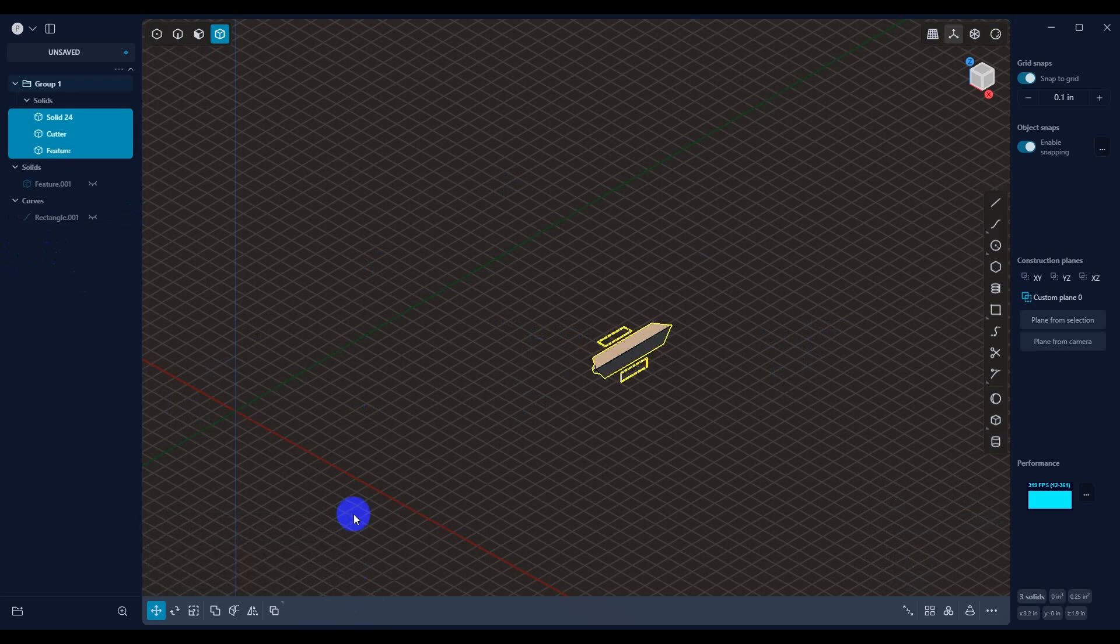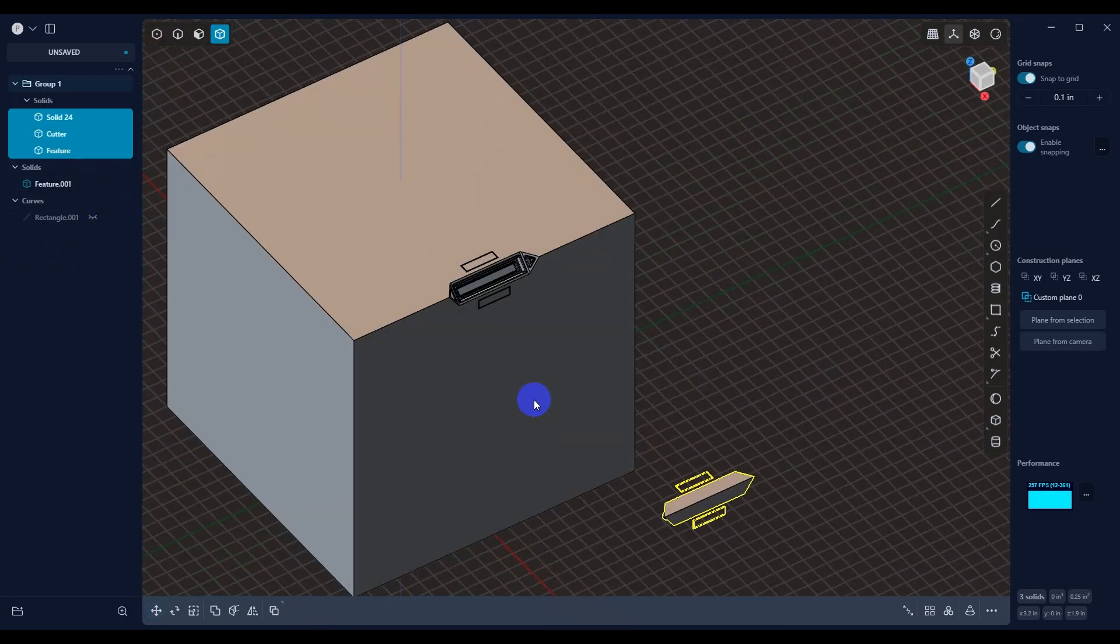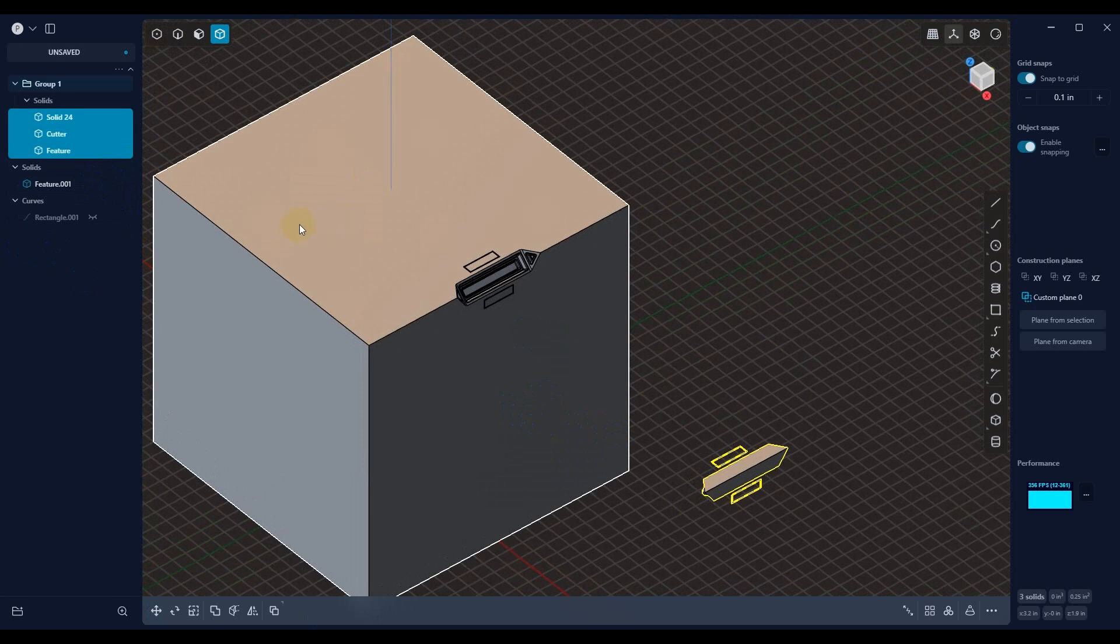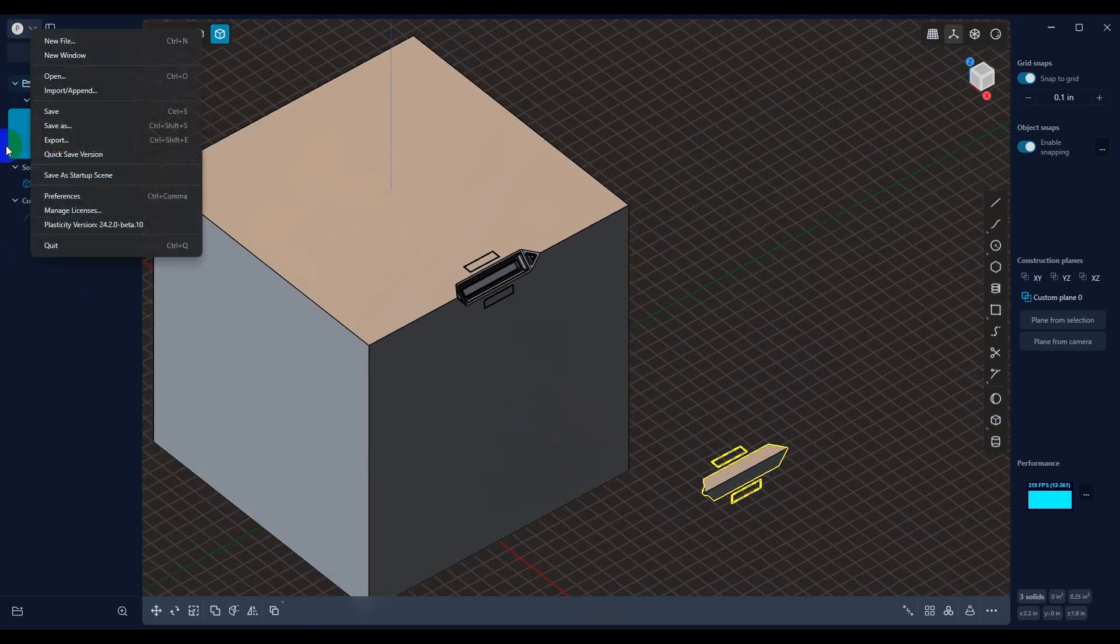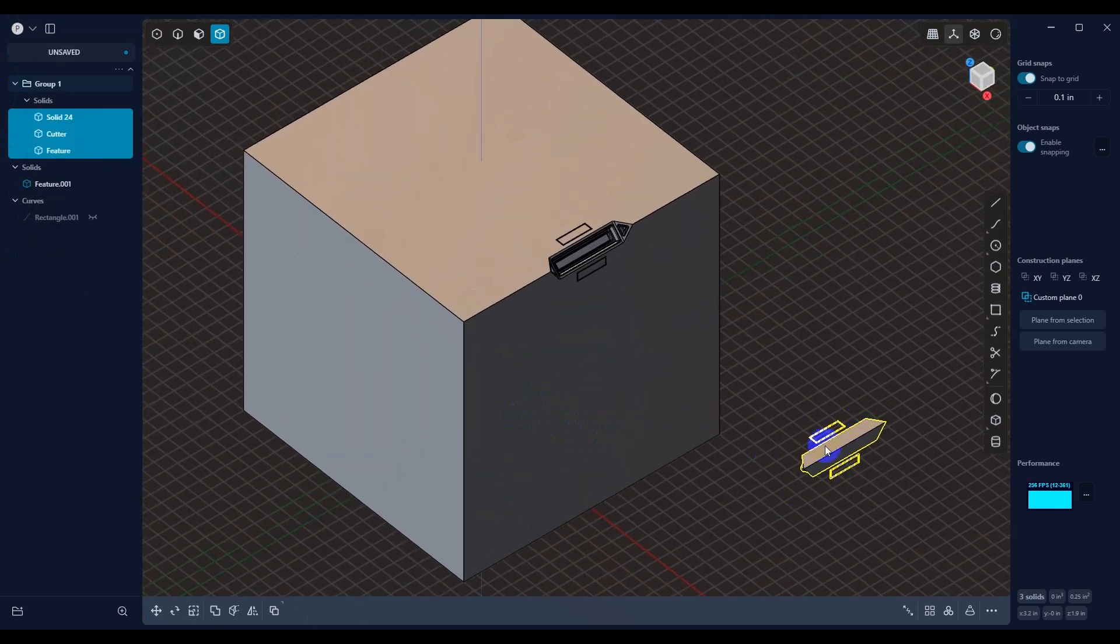So once we've done that, let's go ahead and bring our cube back. So now let's just say that we were remodeling on this cube and we wanted to bring this feature in. Like I said, you'd go up here and you'd hit Import Append, bring that file in.